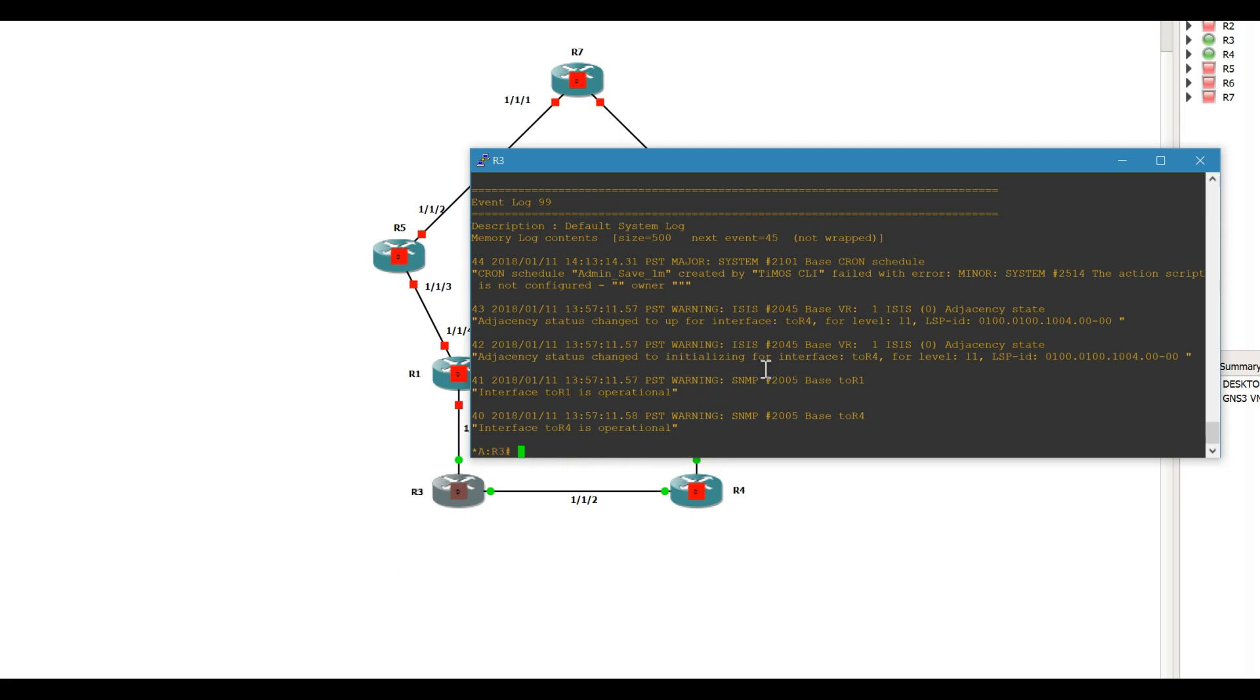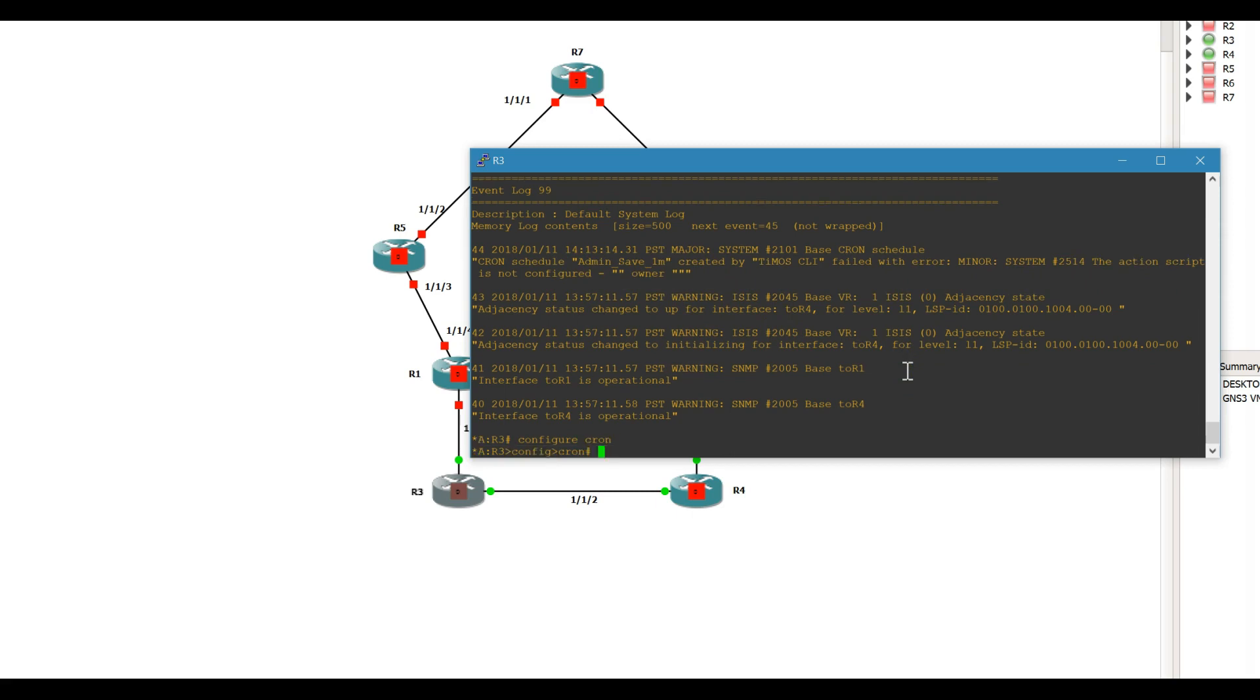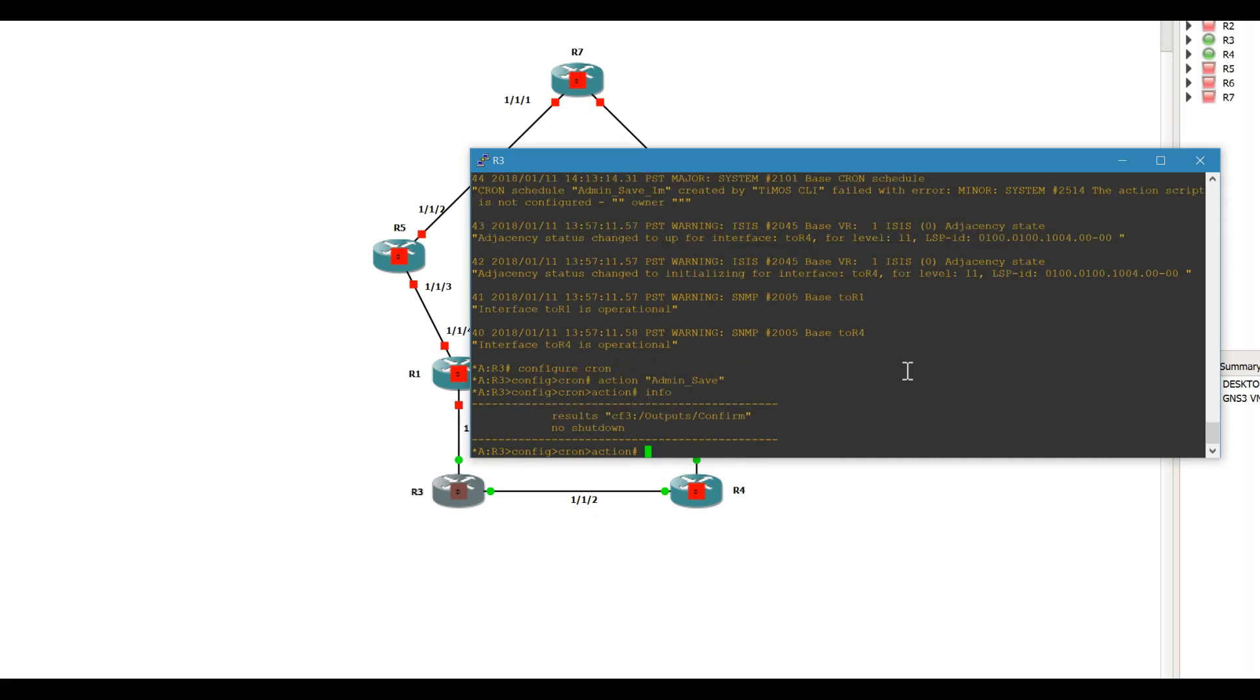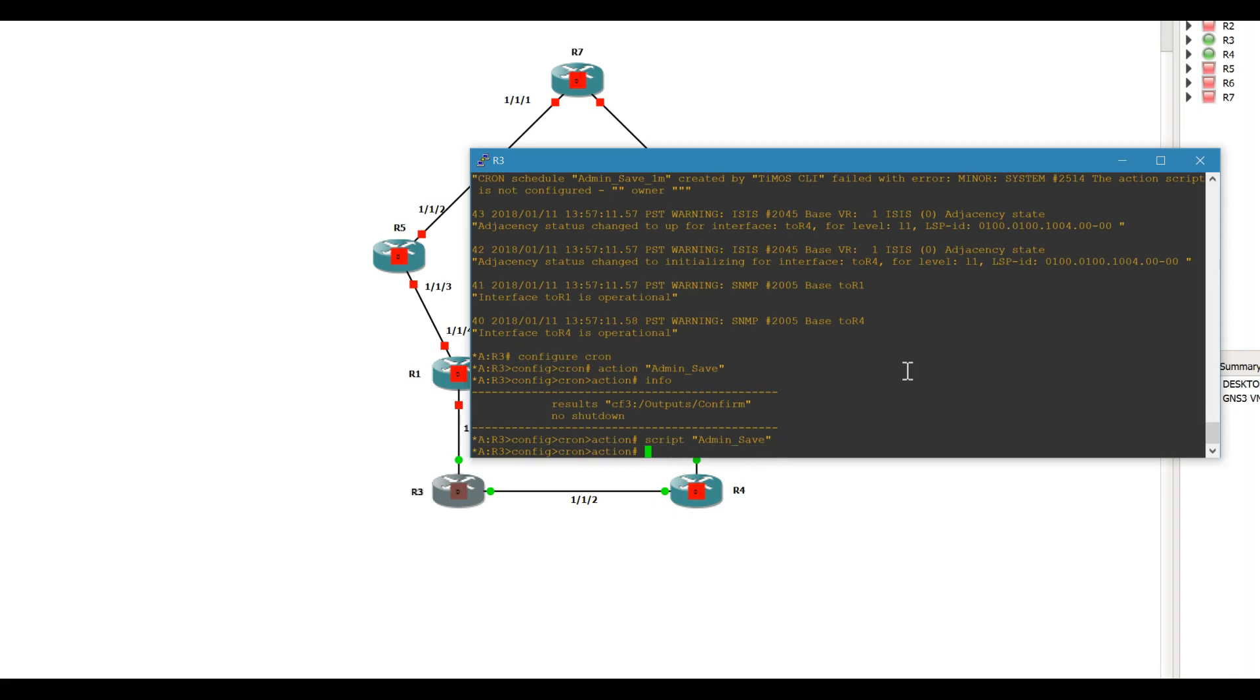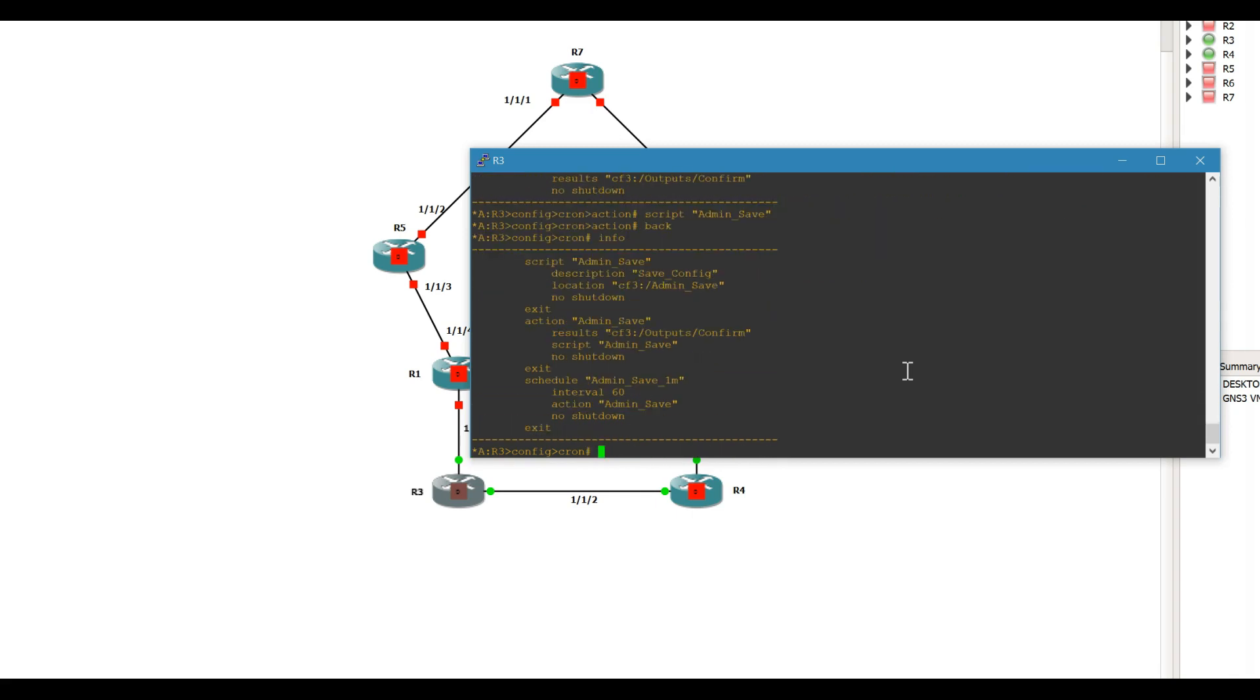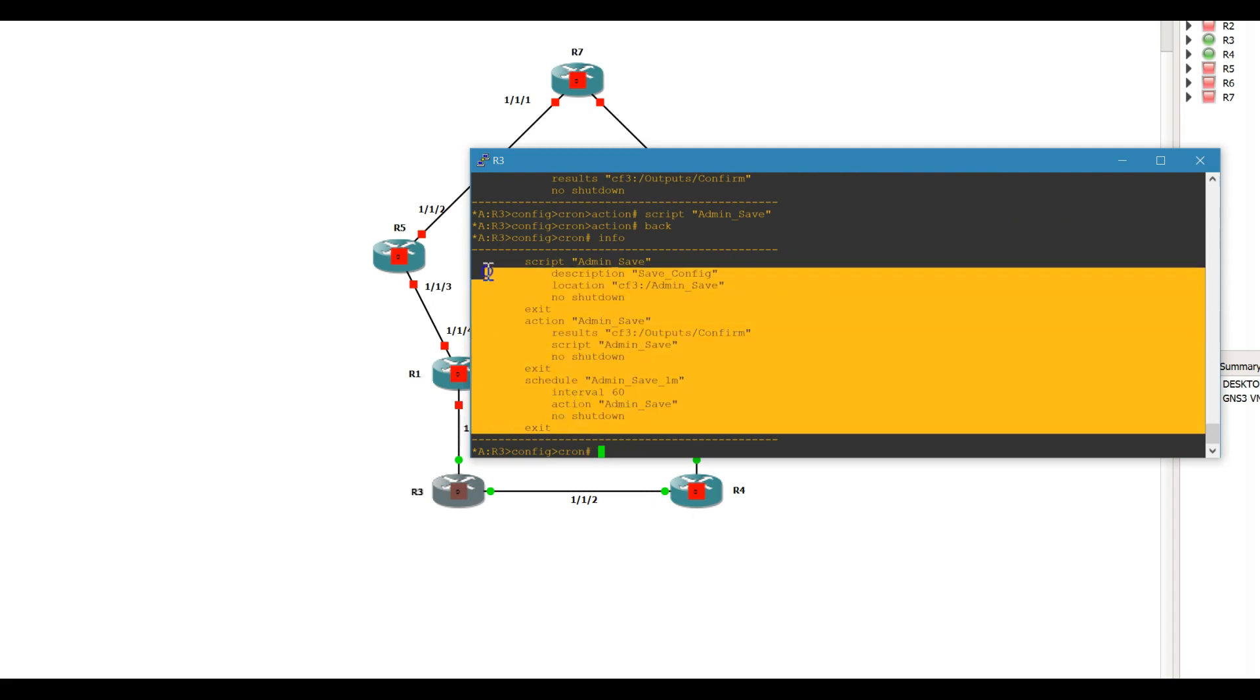Oh I'm sorry, my mistake. As you can see, it's not configured, the action script is not configured. So configure cron action admin save, we forgot one piece. The results, we need to add the script. Alright, so this is what it looks like, complete.